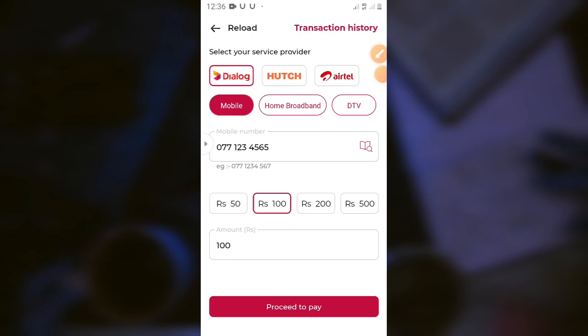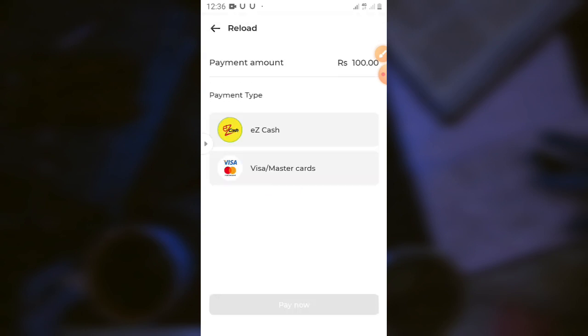You can reload this method. You can select the service provider. You can select the home broadband and DTV. You can select the mobile number and paste the system. Now you can recharge the account, then add a process to pay. It can open your reader to check — select Visa or MasterCard for your recharge.